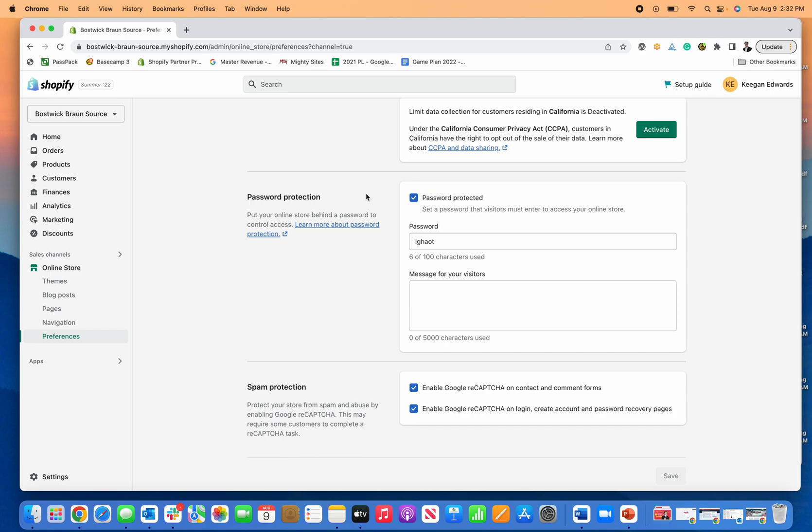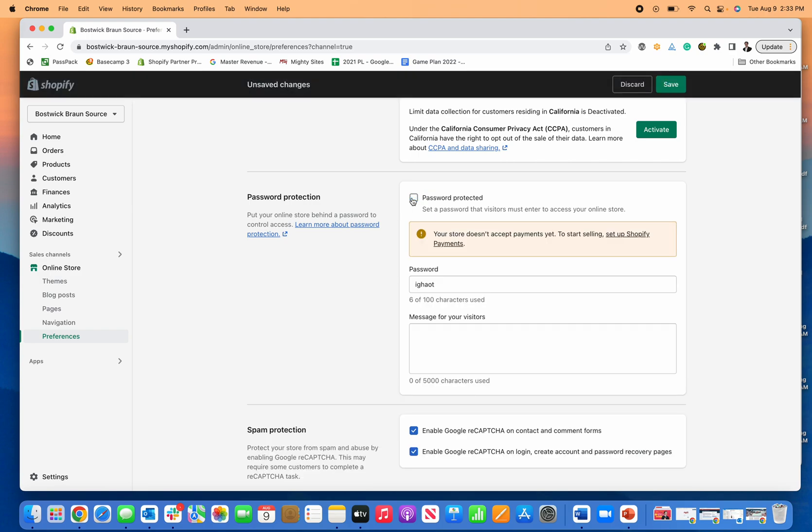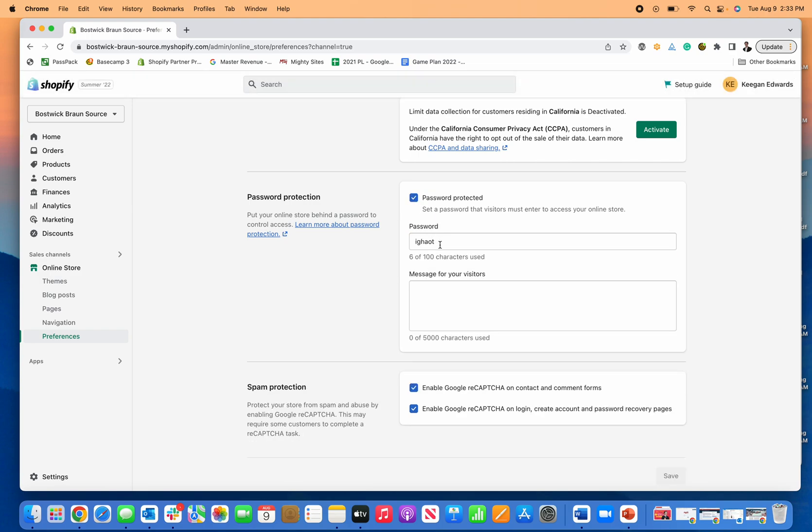What it does is if someone finds or goes to your website, they can't actually access the site themselves. They see a password protected screen. So what you do here is you just check or uncheck that. When you do check it, you can come up with your own password or use the default one.